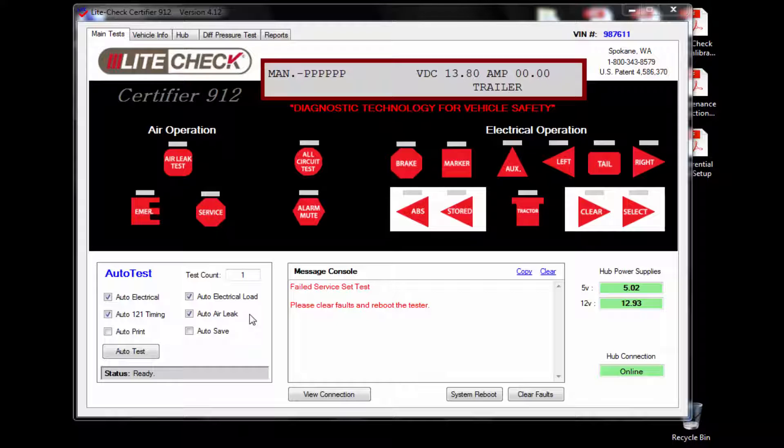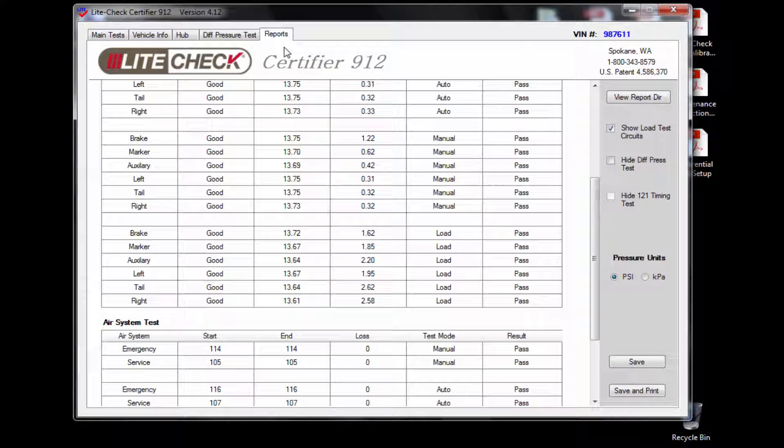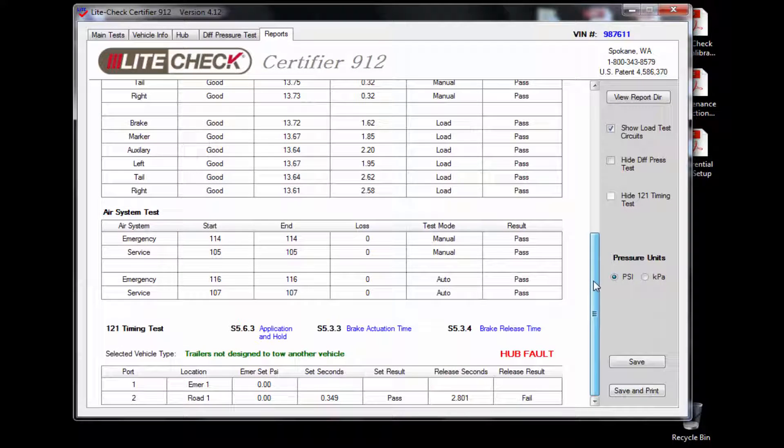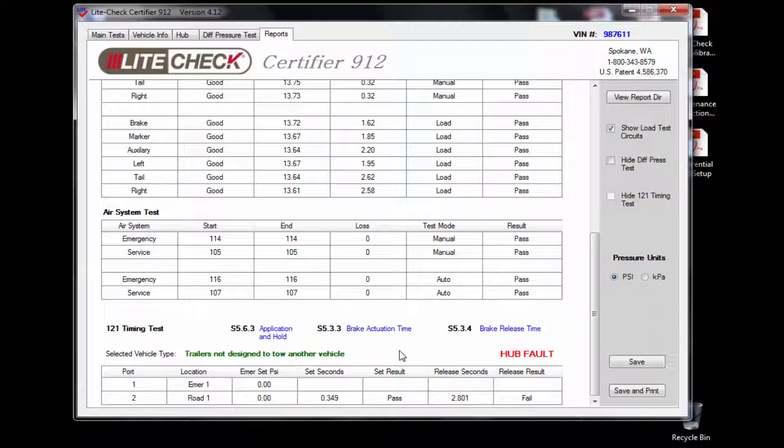If we go to the reports tab, we can look at the 121 timing results and see if there are any issues with the timing. Here we see we have failed the release portion of the timing test. This will require us to make any modifications needed to the trailer and run the 121 timing test again.